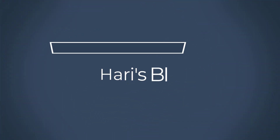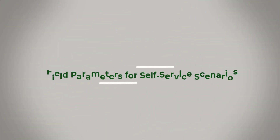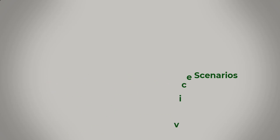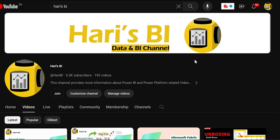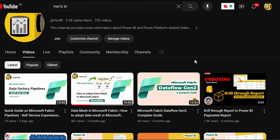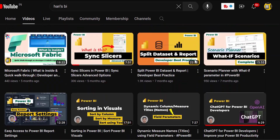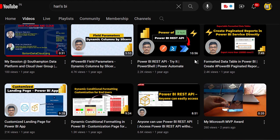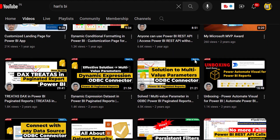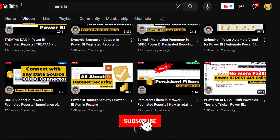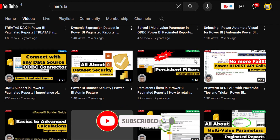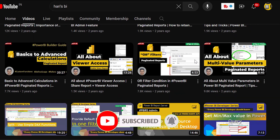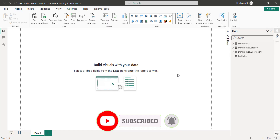Hi, welcome back to Hari's BI. This video is about how to use field parameters for self-service scenarios. If you are new to my channel, I am Hari. I post videos about Power BI, Microsoft Fabric, Power Automate and so on. Please click the subscribe button and bell icon to get the latest updates from my channel. Let's get started.